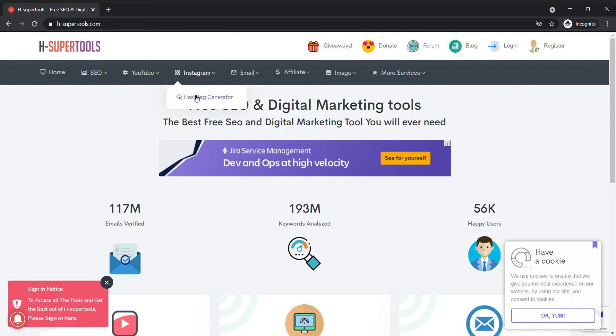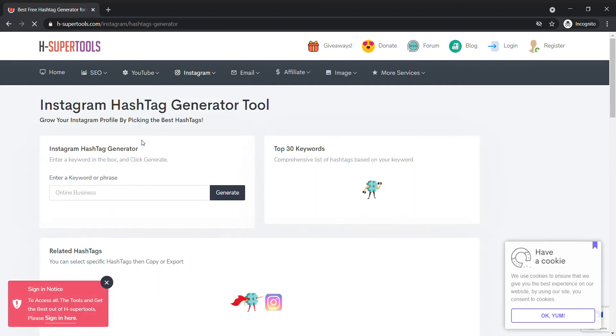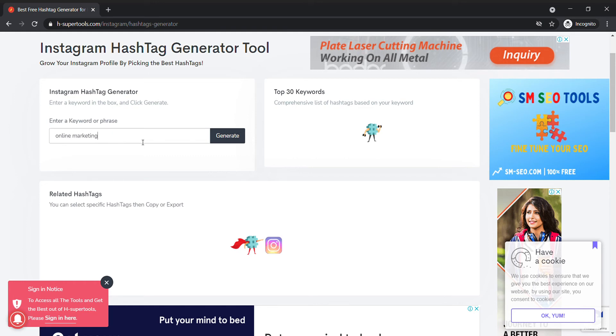Click on the hashtag generator and enter a keyword depending on your business. For example, if you run a hotel business, enter 'hotel'. For this example, I'll enter 'online marketing' and click generate.